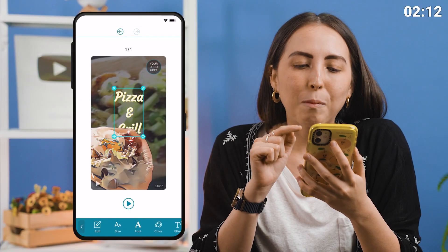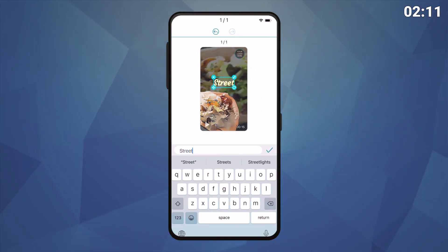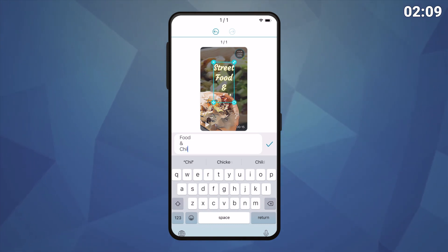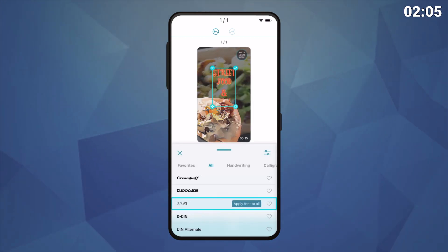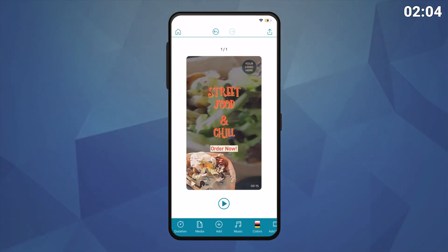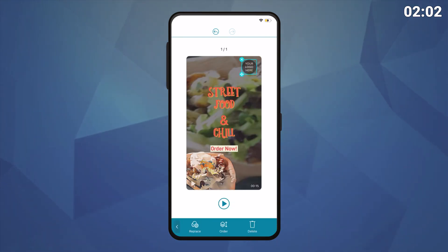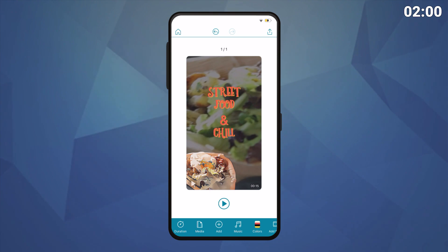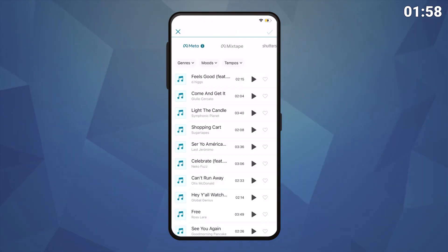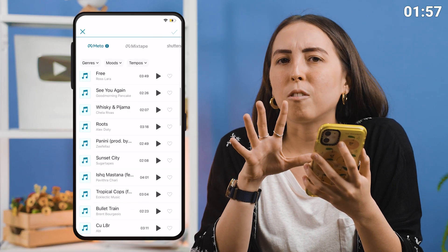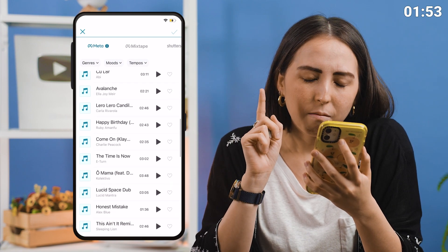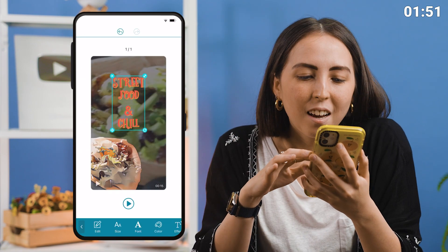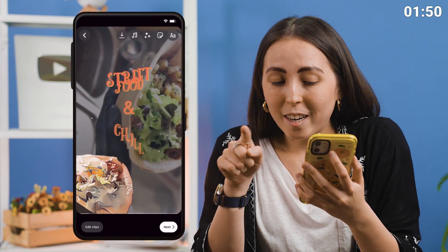Next, I'm going to change the wording to match my street food theme — let's call it street food and chill. For added style, I can also adjust the text however I want by changing the color and font. For the last few finishing touches, I'm going to delete the logo as well as the order now button because we don't need that for this story. Then I'll add some music, something that screams street food. Once I find the right track, I'm going to upload straight into Instagram and then it'll automatically save onto my device.